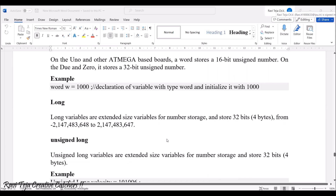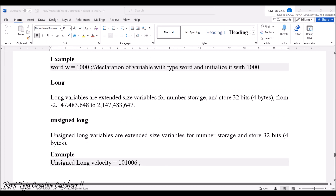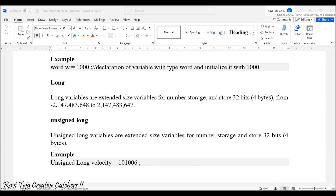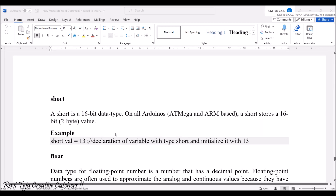Long variables are extended-size variables for number storage, storing 32-bit values. Unsigned long variables are also extended-size variables used for storage. Short is a 16-bit data type.